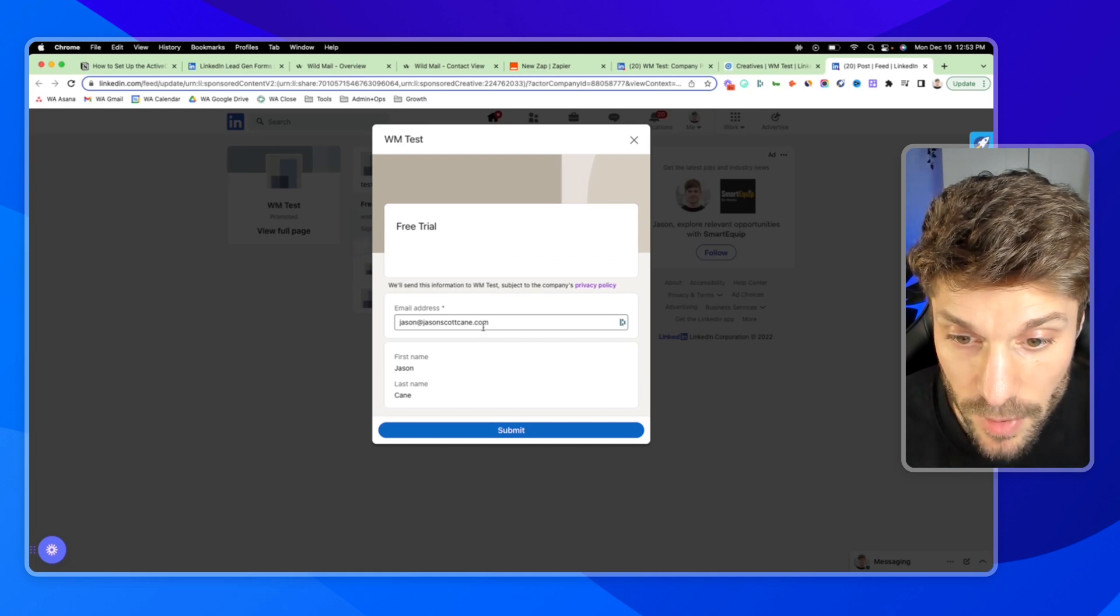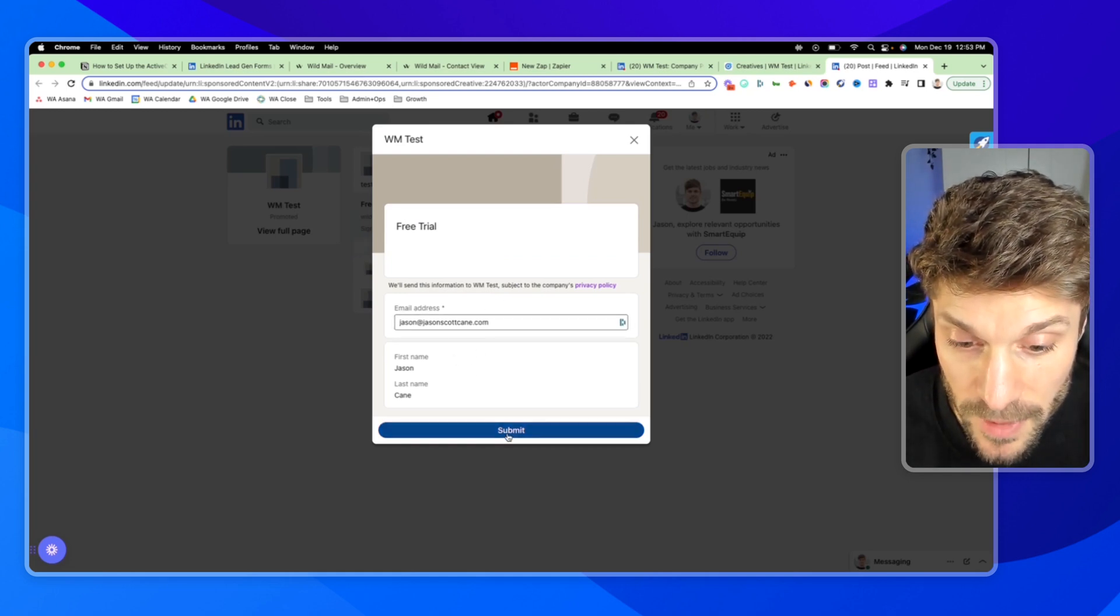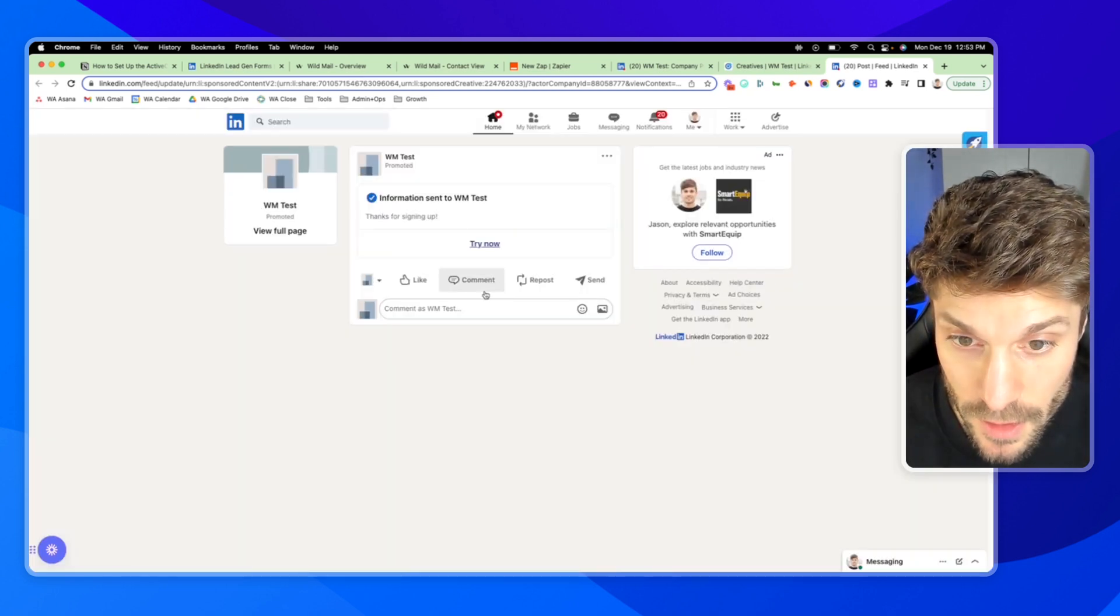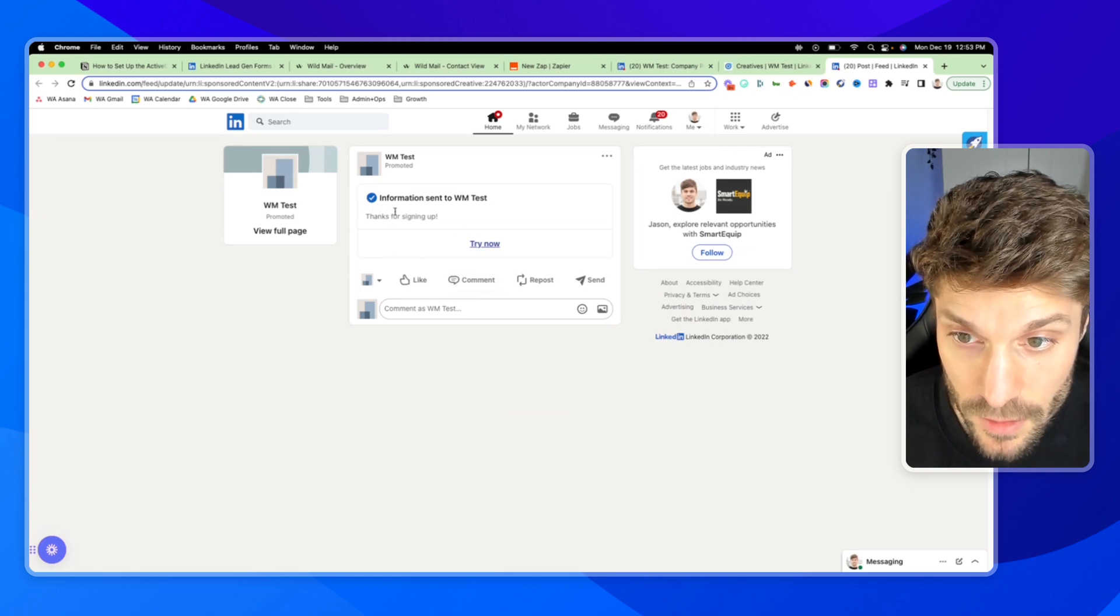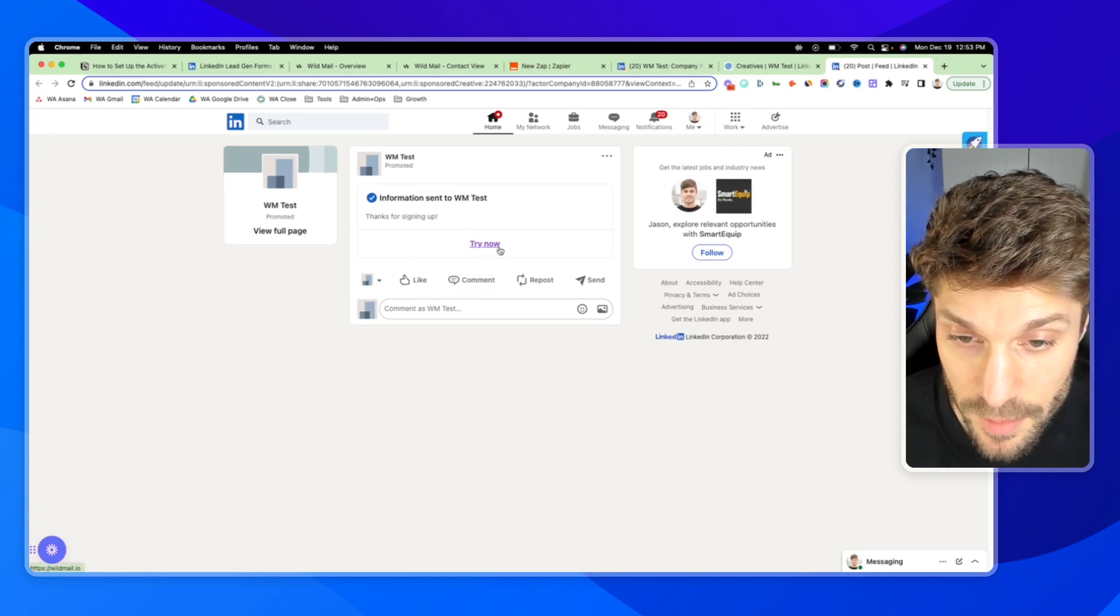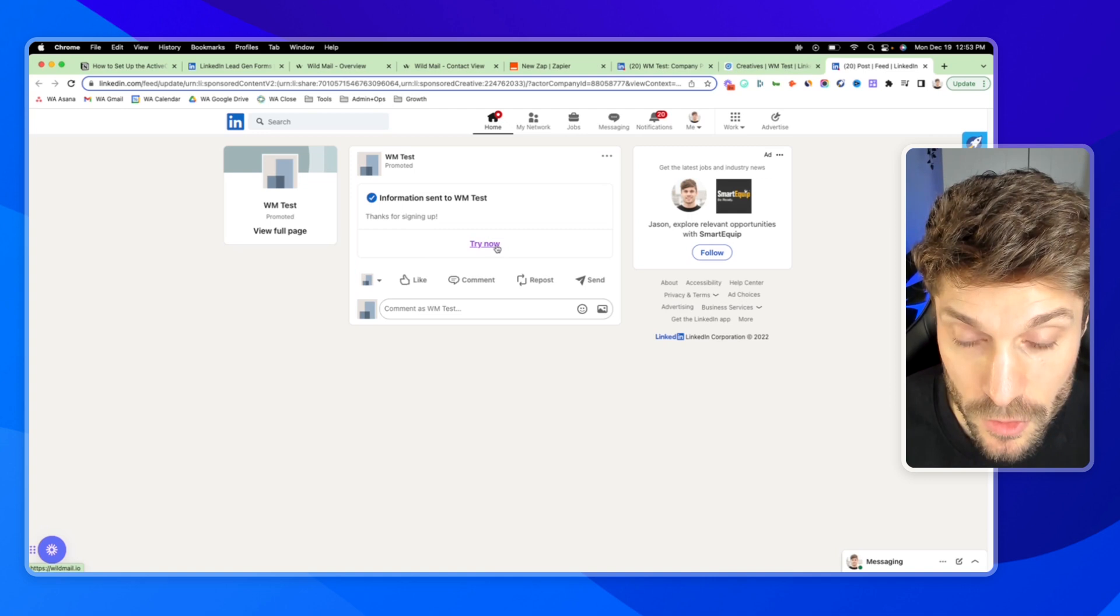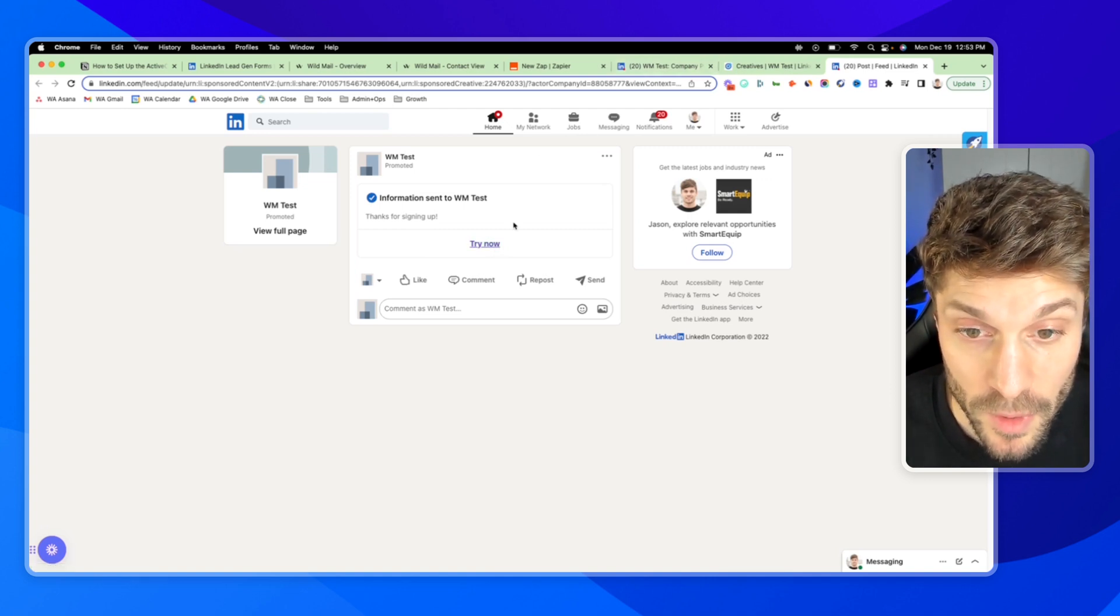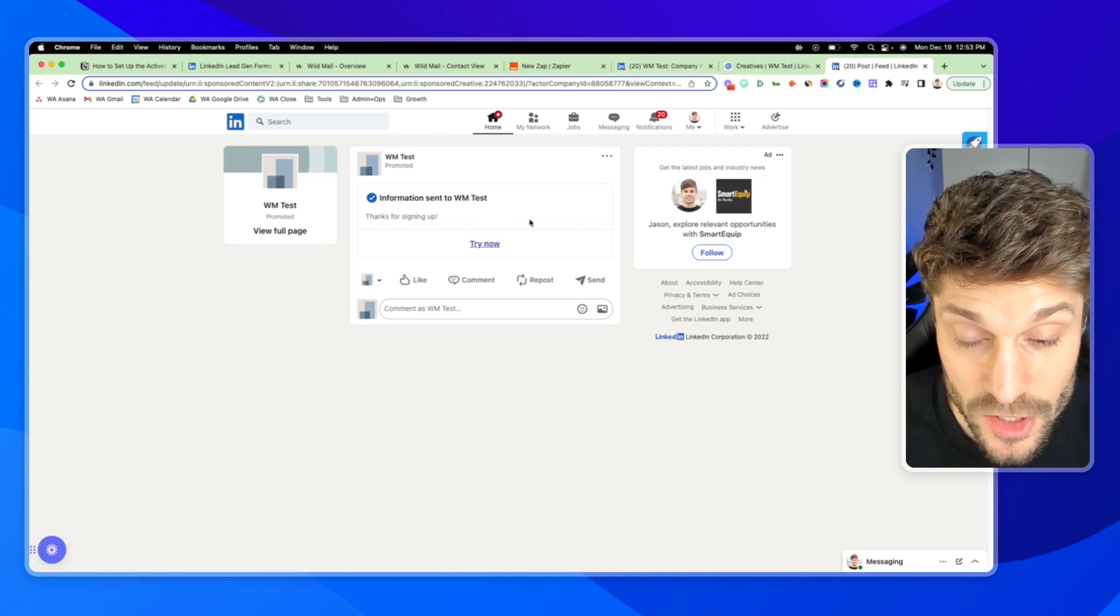So you've got a specific campaign group set up, specific campaign created within that campaign group. And then if I click into it, you'll see free trial test. I have one ad that I created and attached to this is my form here. So we'll test it this way. I'll hit sign up. It'll pull my information. I'll hit submit. It says information sent. Thanks for signing up. And then the link that'll redirect you to whatever link you set up when you were creating the lead gen form.